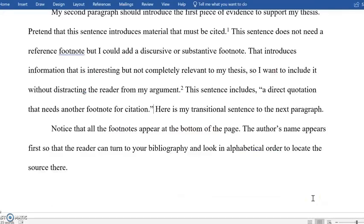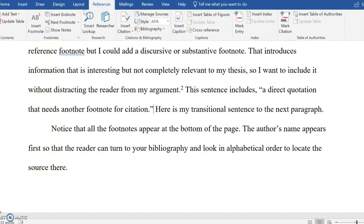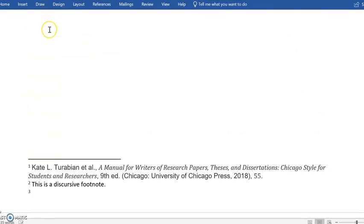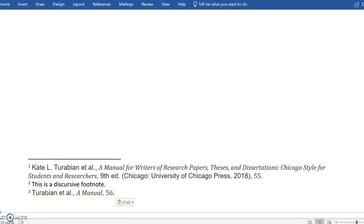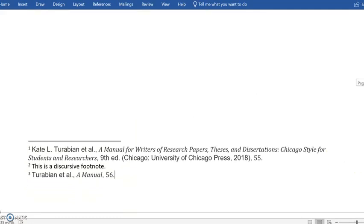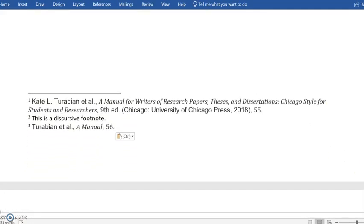So I'm going to paste that in by doing References, Insert Footnote. I'm going to paste that right there, and now I have three footnotes in there. So let's talk a little bit about formatting.